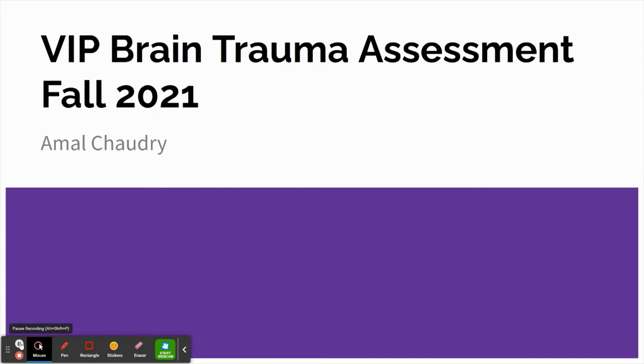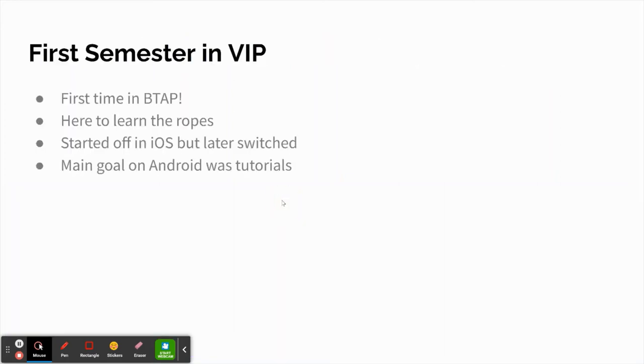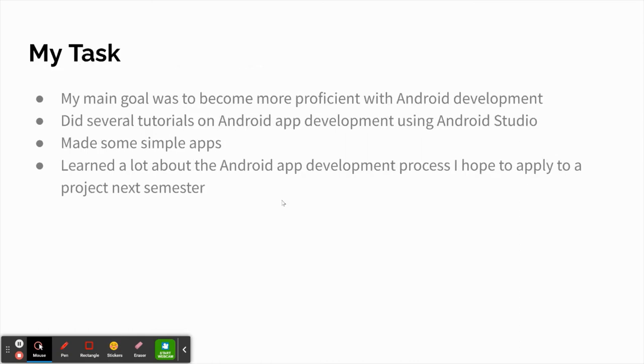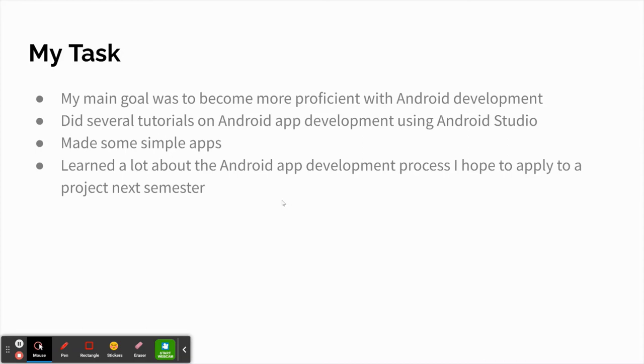Hello, my name is Amal Choudry, and this is a presentation about my first semester here at the Brain Trauma Assessment VIP. My main goal this semester was to pick a team and do some tutorials. I first started off in iOS, but I decided to switch to the Android sub team. I decided to switch from iOS to Android within my third week of the VIP because I realized that I needed a virtual machine in order to run Xcode because I don't have a Mac. And I realized that this isn't my main goal this semester. I wanted to learn more about app development because I'd never created an app before, and I didn't want to focus on having to figure out how to use a virtual machine. So I switched to the Android sub team, and my main goal here was to become more proficient with Android app development. And I was able to create some simple apps in Android Studio, which I was really proud of because I spent a lot of time and effort learning how to create an app using the tutorials. And I learned a lot, and I really hope to apply my skills to a project next semester when I come back.